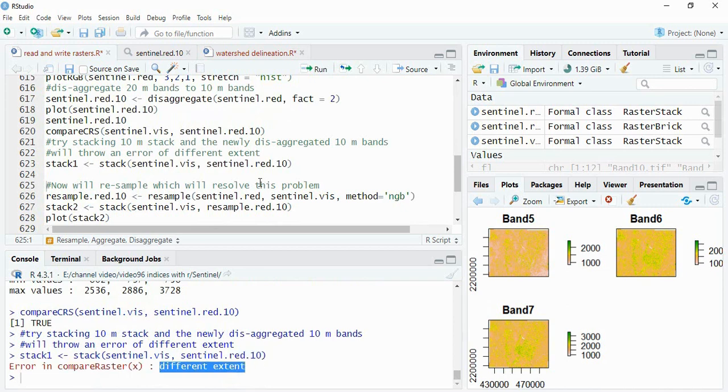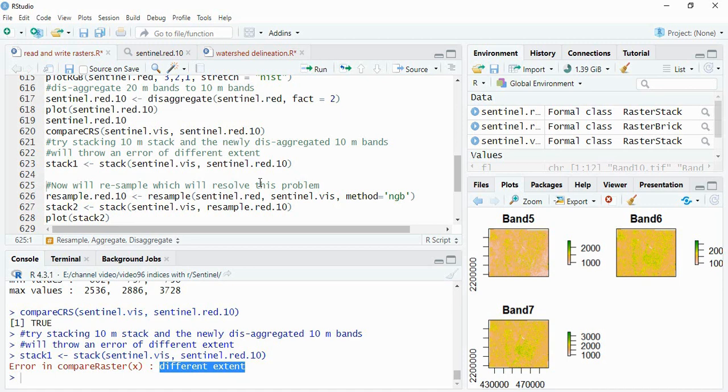So the error is different extent. This is because the origin is different. So suppose this is Sentinel image, but if you are getting some image of MODIS, some image of SRTM or any digital elevation model, I mean to say that if you are getting raster images from different sources of different satellite images or anything, then you will be facing this problem. When the resolution is same and projection is same, then also it will throw an error of different extent.